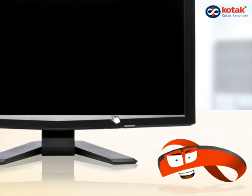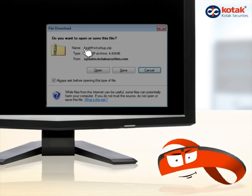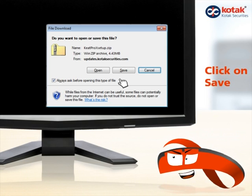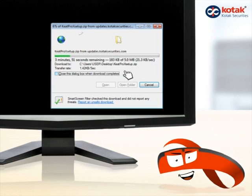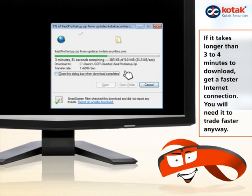Step 2: Download the software from the following link. Click or copy the link in your internet browser. You will see a dialog box open which looks like this. Click on save and the program will begin to download and the dialog box changes. If it takes longer than 5 minutes to download, get a faster internet connection — you will need it to trade faster anyway.